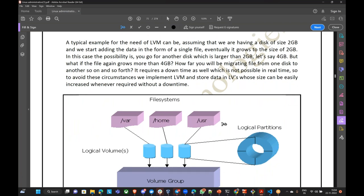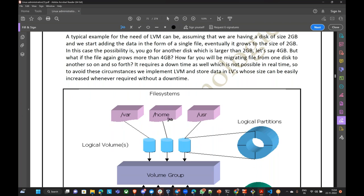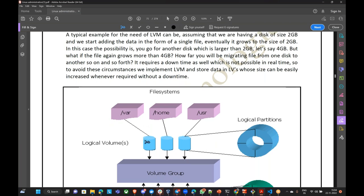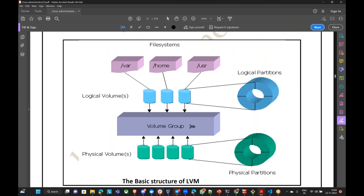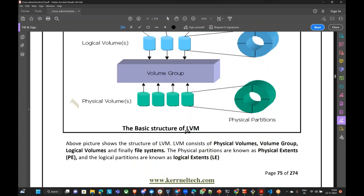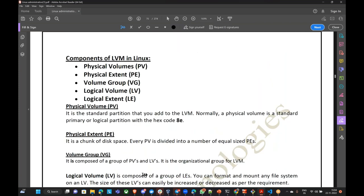In order to add a disk into logical volumes, you need to first create physical volumes. So first you need to convert the raw disk into physical volumes. Then those physical volumes you have to add to a logical volume group. And from that volume group you can create as many logical volumes as you need. Let me open a diagram so you can easily understand.